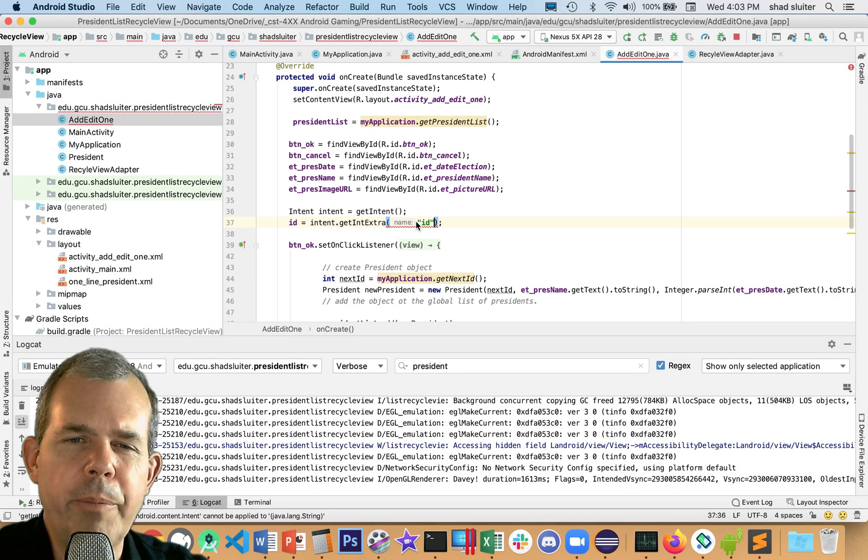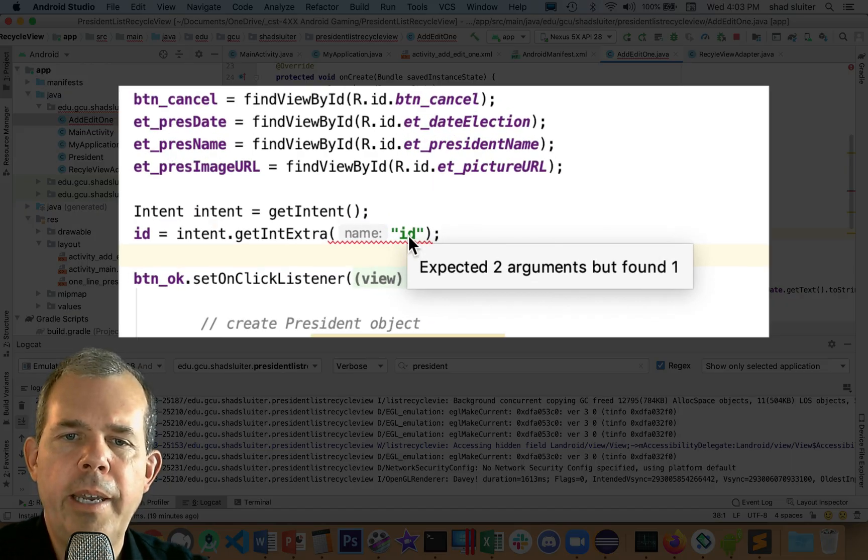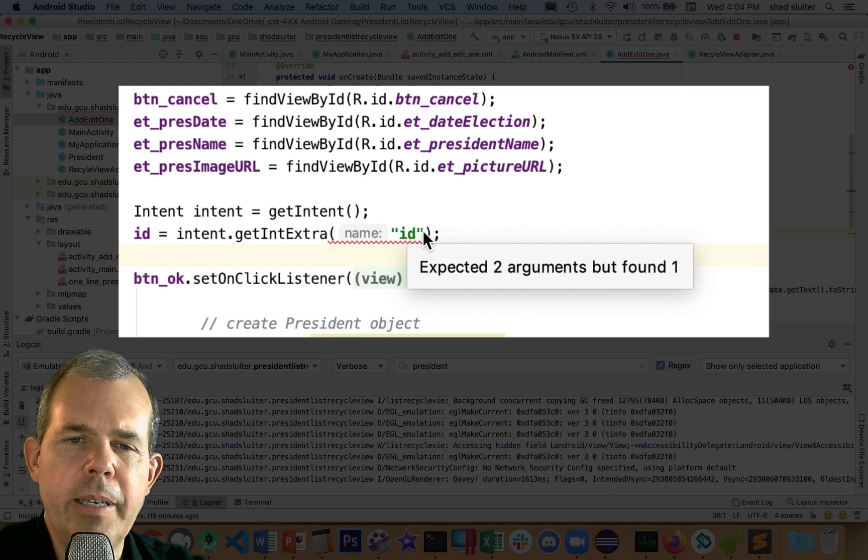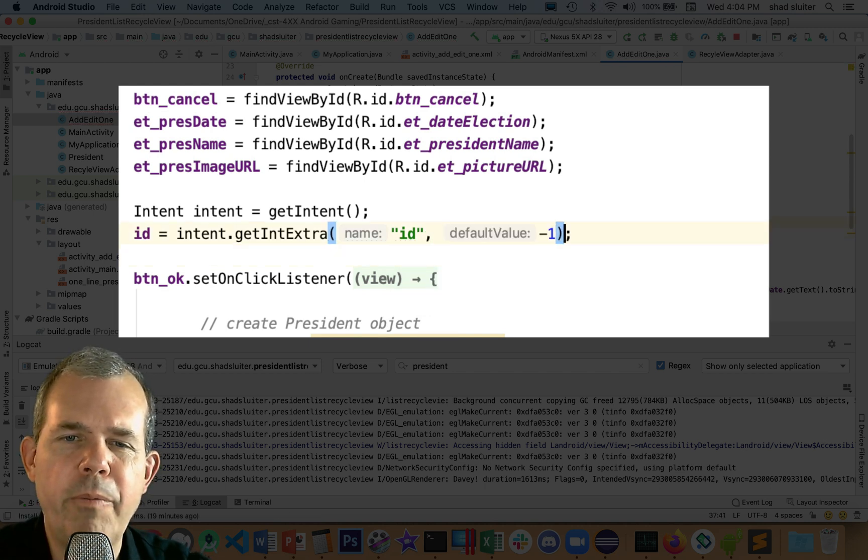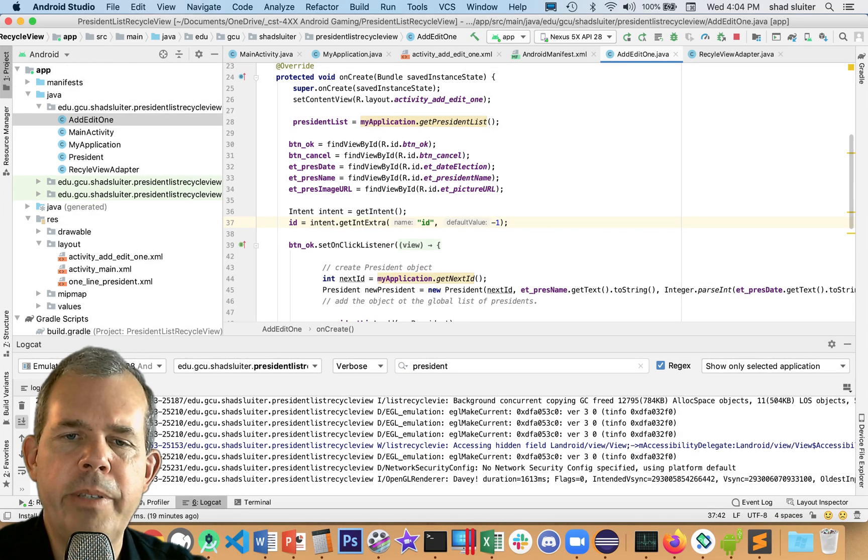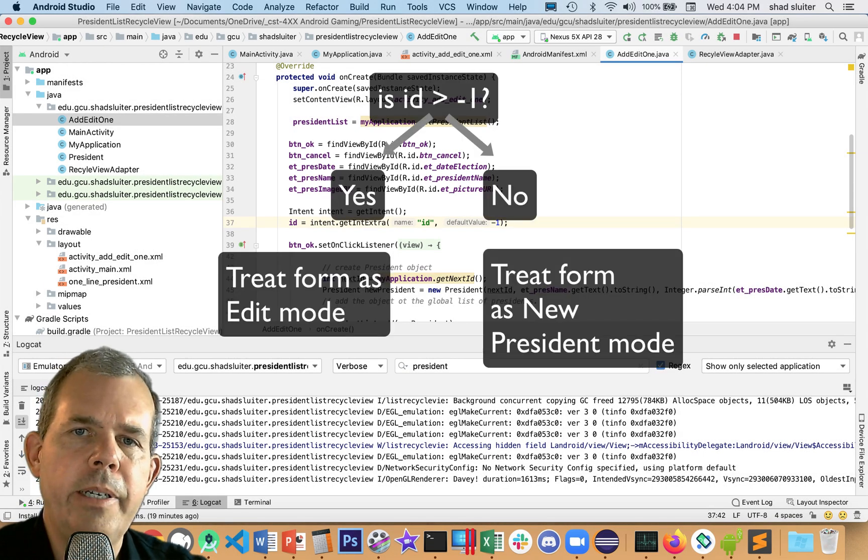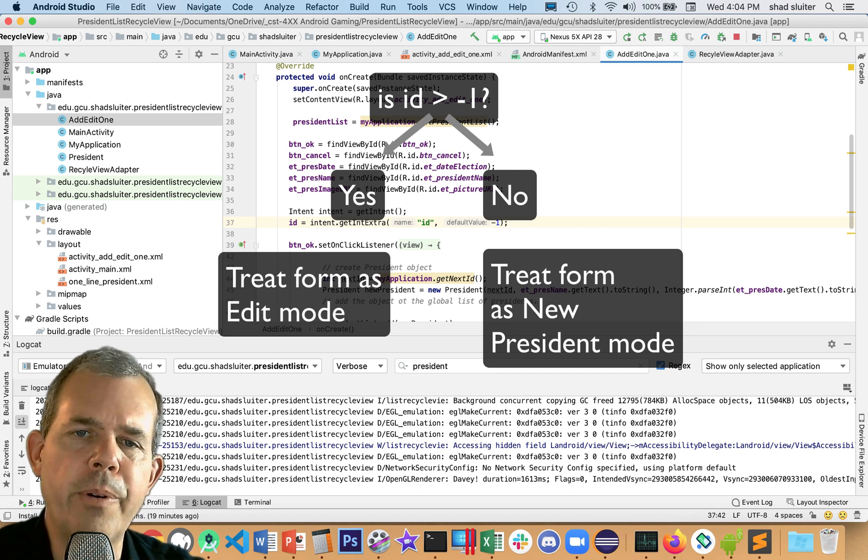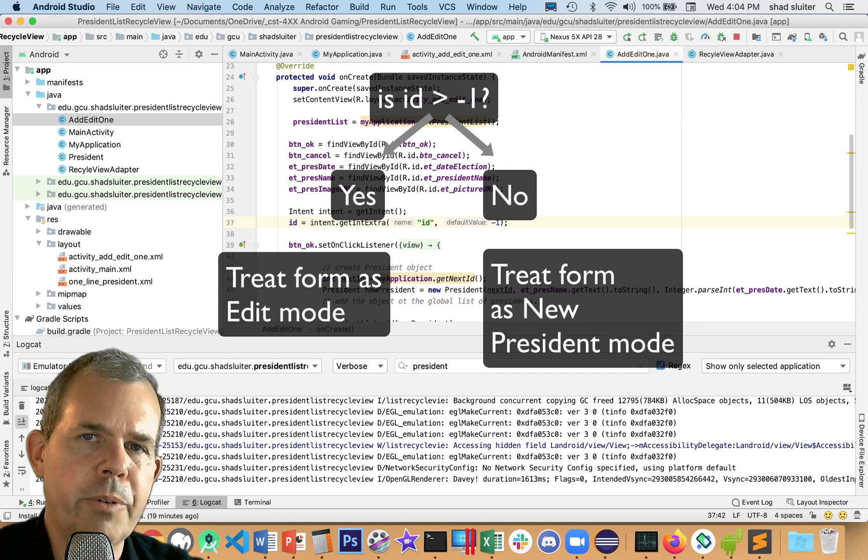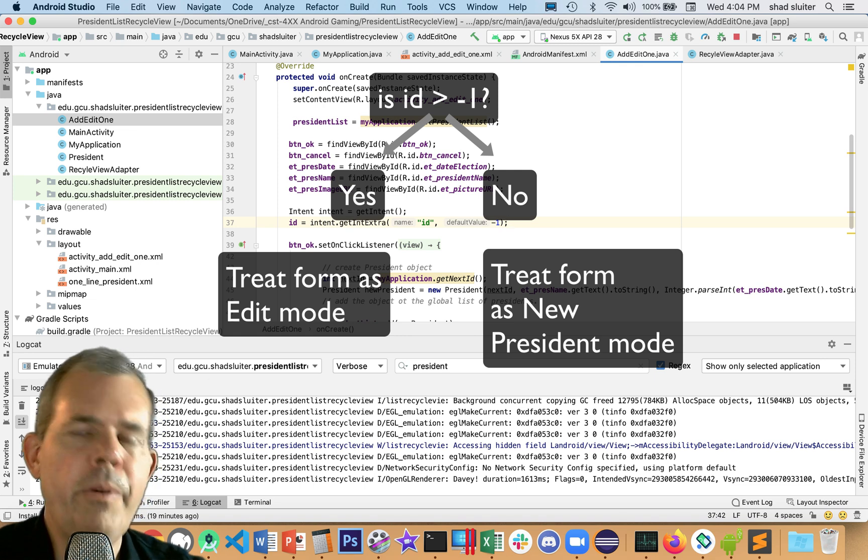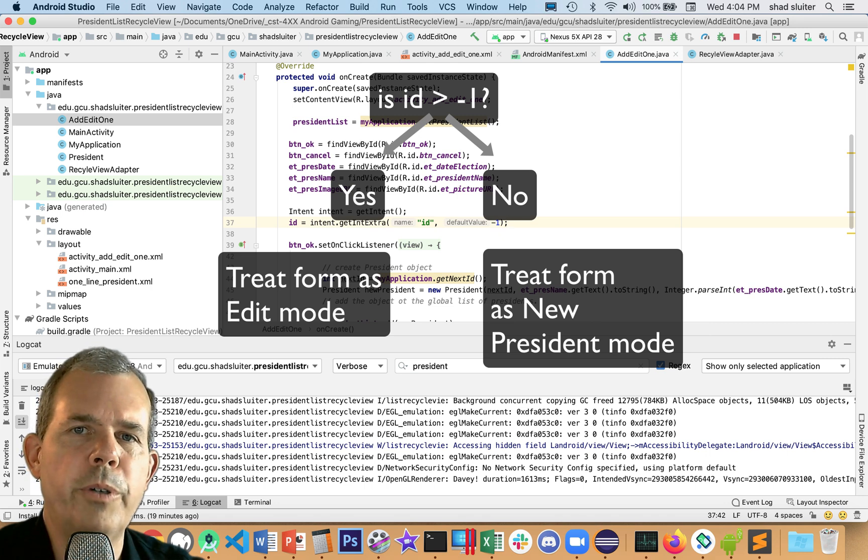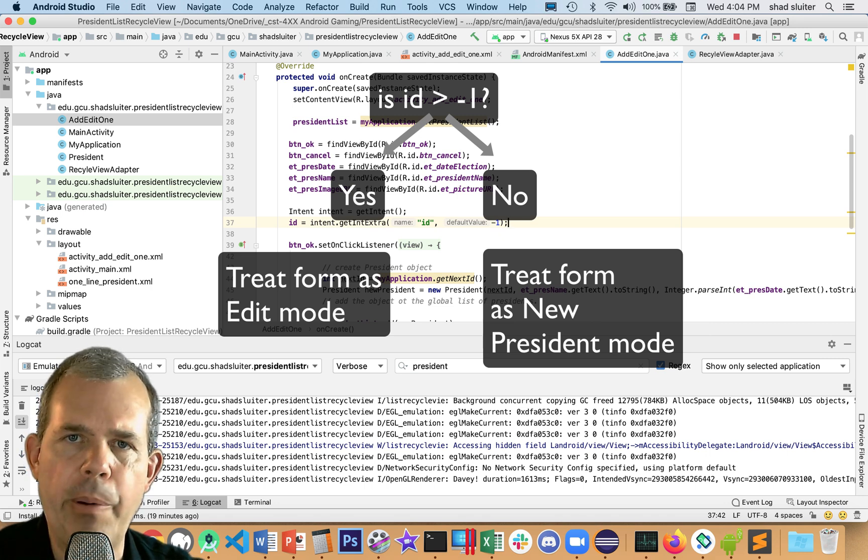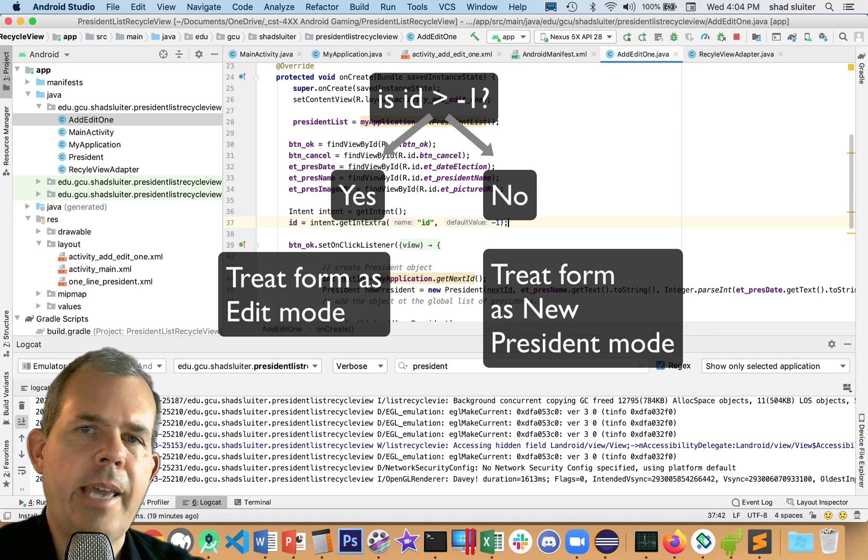What's the problem here? It says we got a red line. It says it expected two arguments and we only got one. Okay, so the second argument is the default value. So I'm going to put negative one. If the intent doesn't provide any value, then we're going to assume a negative number. So that means we can get to this form either in edit mode, which is where you get a positive number for the ID, or if we don't get any positive number for the ID, then we assume that we were just told to create a new president and have a blank form. So this form serves two purposes, both create new president and edit the president.